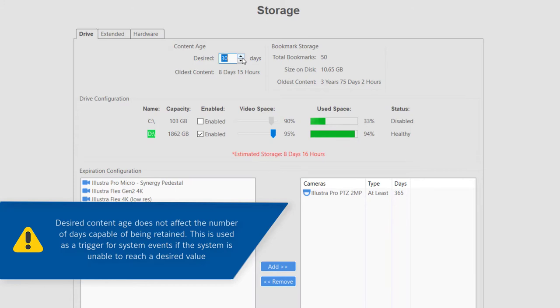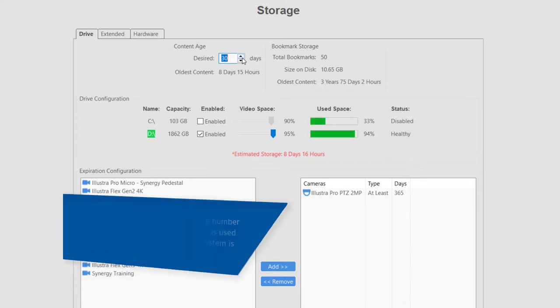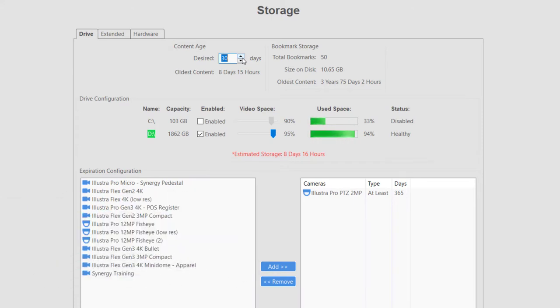However, the desired days setting may be used for triggering events or notifications should your system not be able to retain this level. Refer to Event Linking and Notifications configuration for more information on how to be notified when this event triggers.